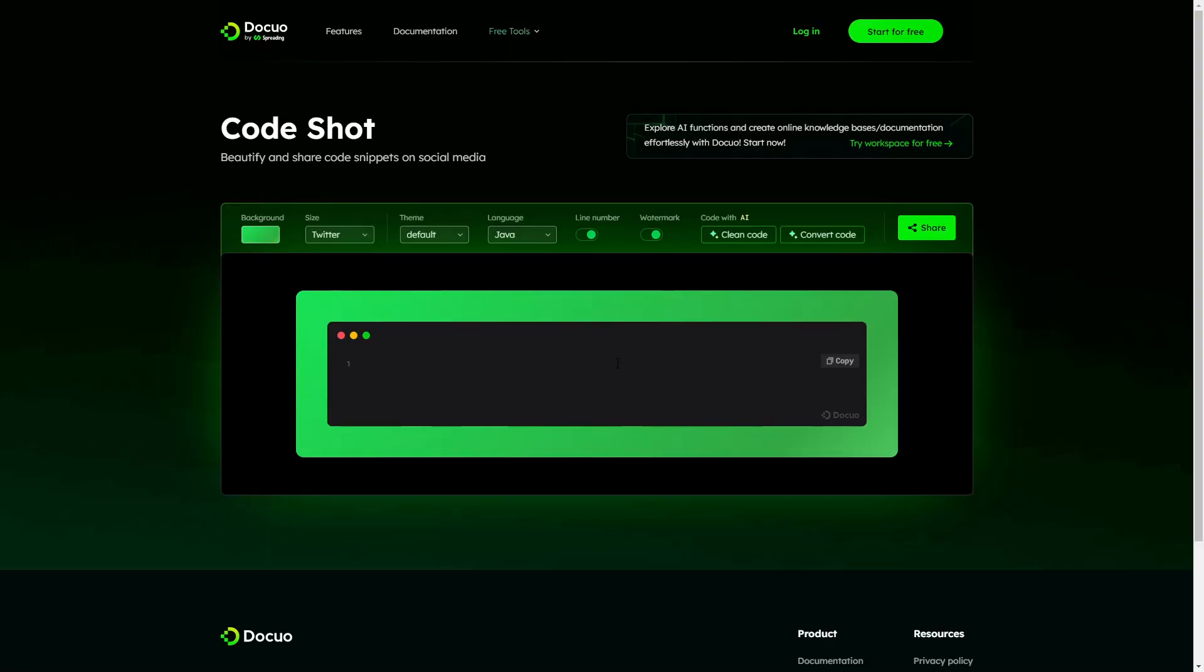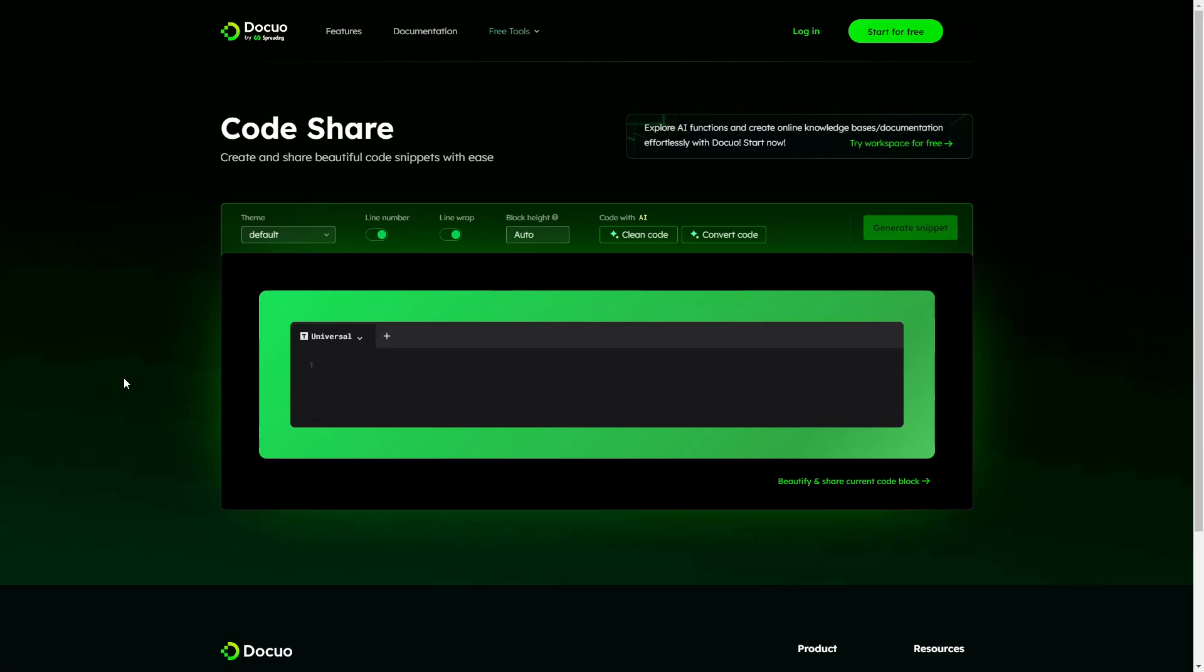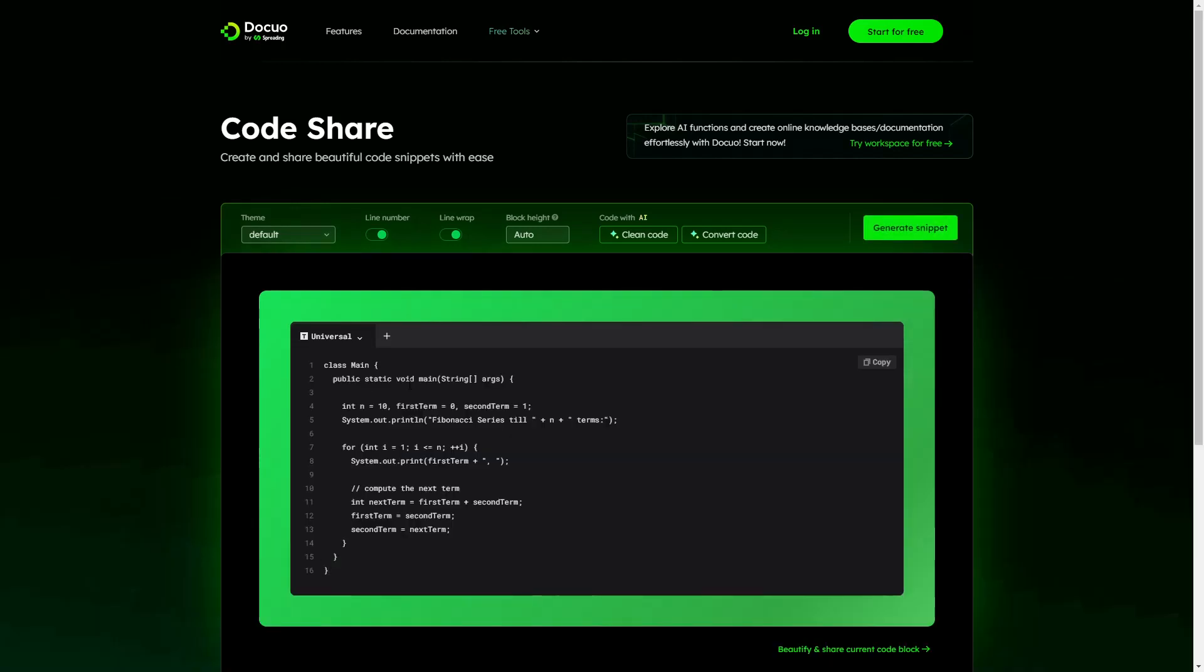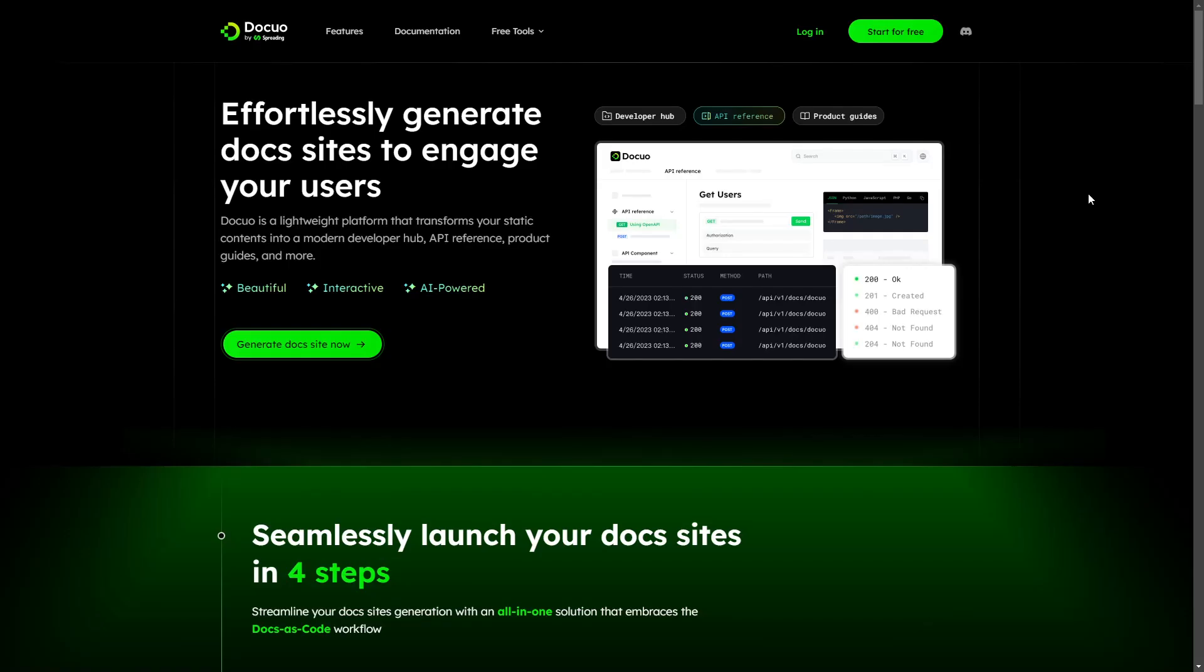DocuO also provides additional free tools such as CodeShot and CodeShare. With CodeShot you can convert your code into images, and with CodeShare you can share your code snippet to others. And since DocuO is lightweight and AI powered, it reduces your time and effort by 70%.